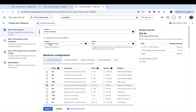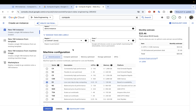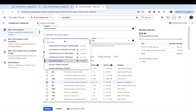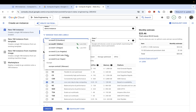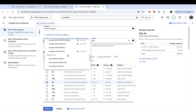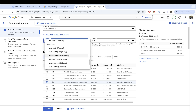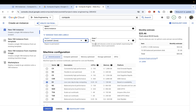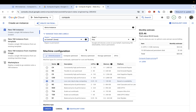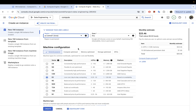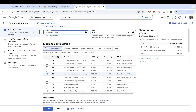The next thing is to select the region where we want our VM instance to be created. I'm going to leave mine in Iowa, but you can select whichever location you want. I'll also leave the zone as 'any' so it selects any available zone.